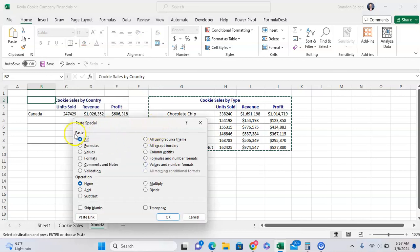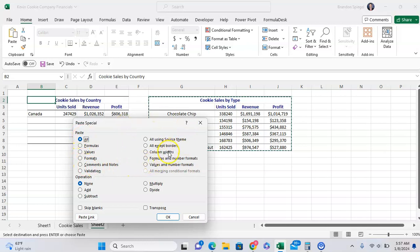Here, under the paste grouping, you can paste just the column widths right here. Click OK.